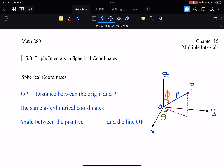In spherical coordinates, we're going to have an ordered triple where the first coordinate is rho — a Greek letter that kind of looks like a curvy letter P. So the ordered triple is rho, theta, and phi, where phi is another Greek letter.